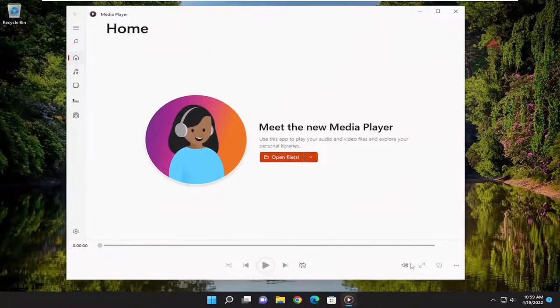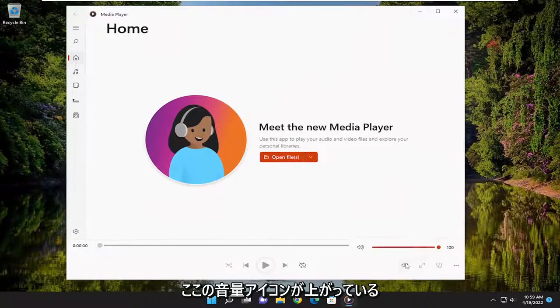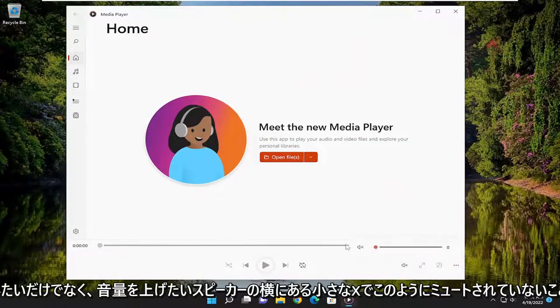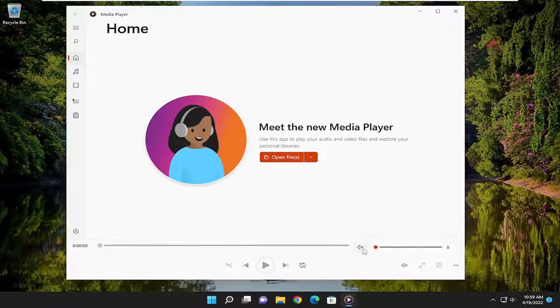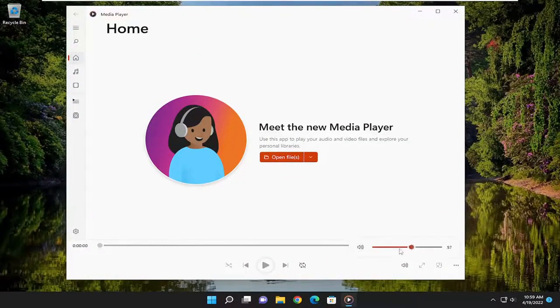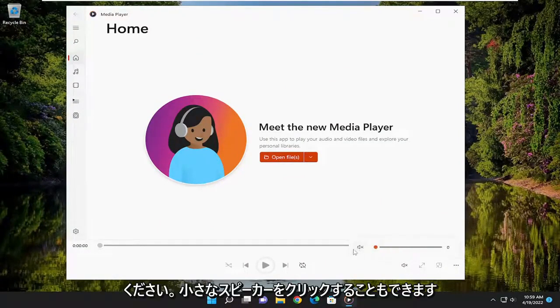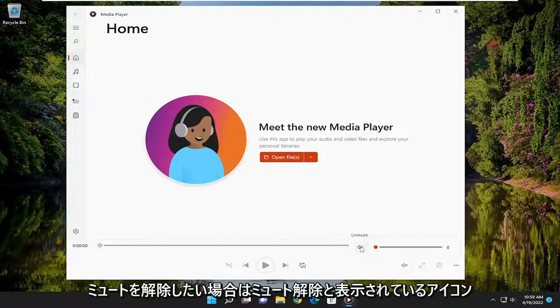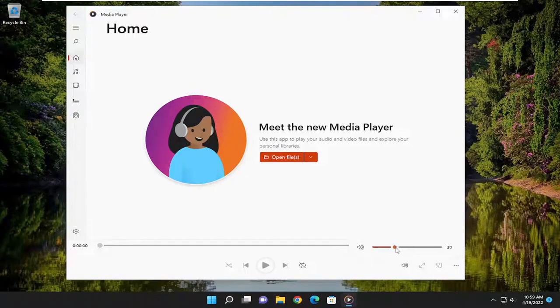And you want to make sure that the volume icon in here is turned up as well. Make sure it's not muted like this with the little X next to the speaker. You want to make sure you turn it up, and you can also click the little speaker icon where it says unmute if you wanted to unmute it. But I would still recommend turning it up.